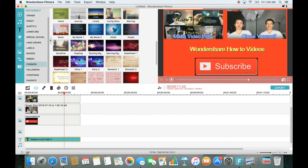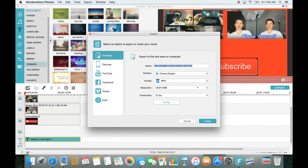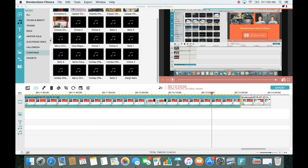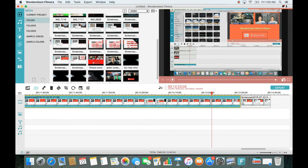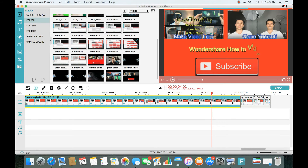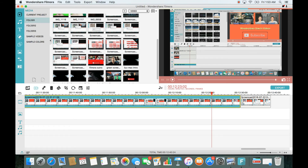Now I export the outro. I keep it at 1080p and 30 frames per second. Once it's saved, I import it back into Filmora. Double-clicking the exported outro shows how it looks — basically your main video clip goes on the main track with the outro placed at the end.